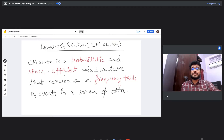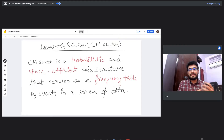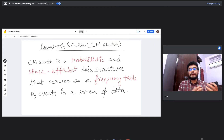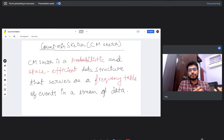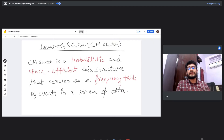Space-efficient means that the space occupied by data in this data structure is sublinear — it won't depend upon the amount of data coming into it. The space is kind of predetermined by some values which we are going to see in a while. The third aspect is that it serves as a frequency table.